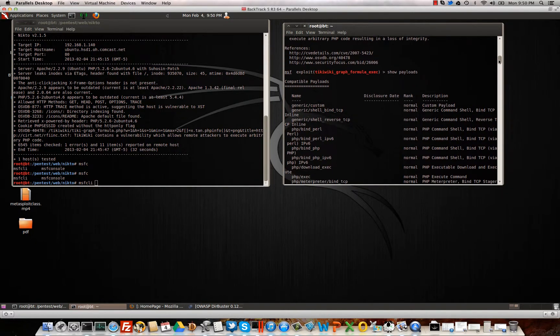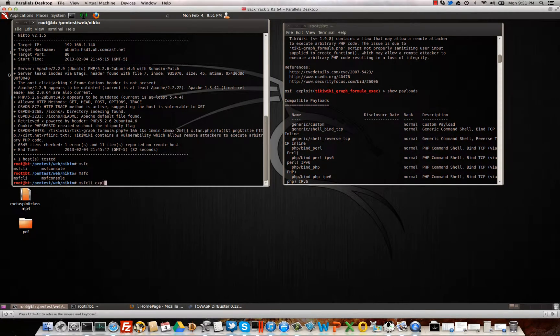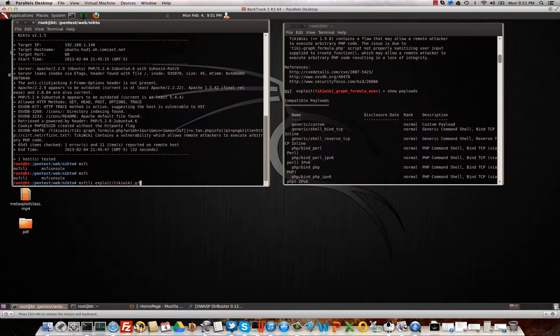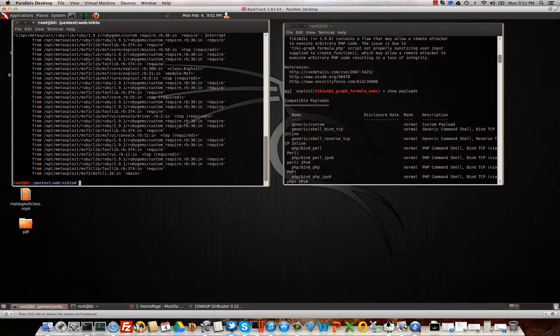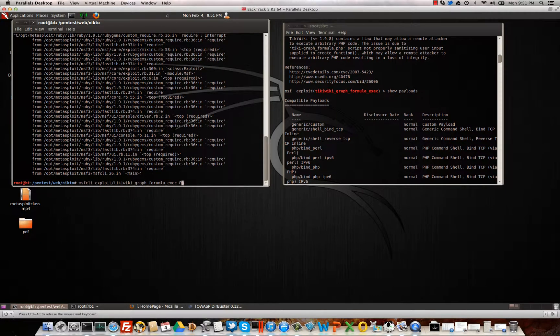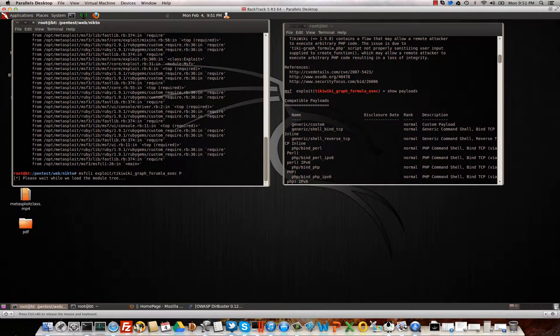we would have to know that exploit or remember that exploit to get us started here. So it looks like we used exploit slash Tiki wiki underscore graph underscore formula underscore EXEC. And then we're going to go ahead and do an O to get the options for that exploit, which actually I think we want to do P because we want to get the payloads for that exploit. Okay.